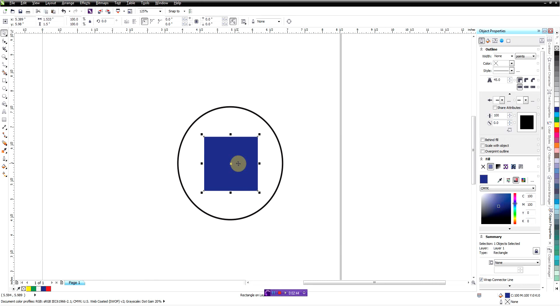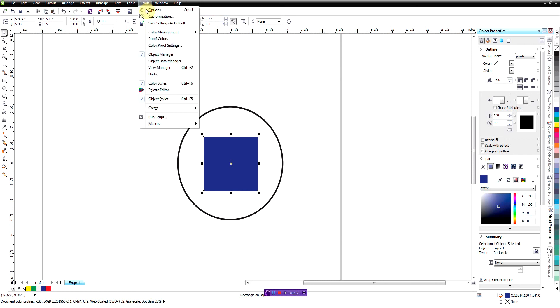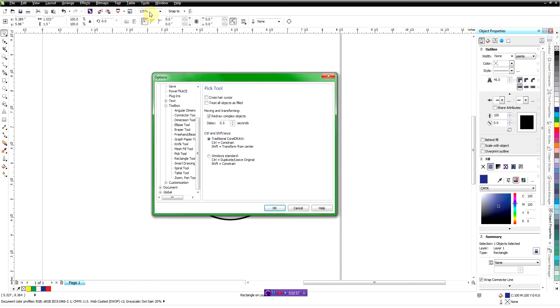And in previous versions of CorelDRAW, we used to have a button up here on our toolbar that allowed us to do it, and they've moved it into our customization options in here. And again, it's under toolbox and then pick tool, and you can toggle that on and off.